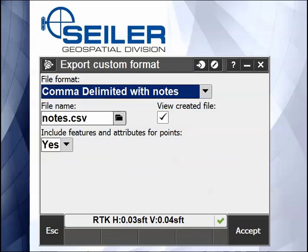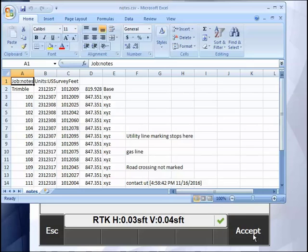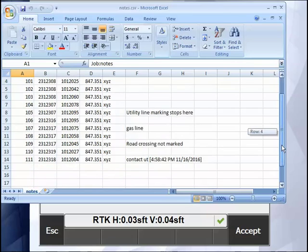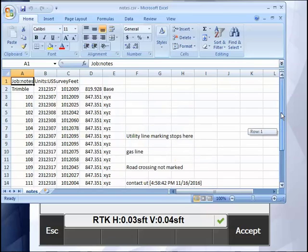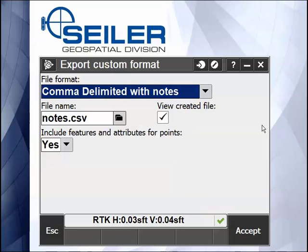So if I pick the Comma Delimited with Notes and hit Yes, there I have all of my points and there's the Notes. So I can pass this file on to maybe a project designer. That concludes my Siler Instrument Quick Tip.